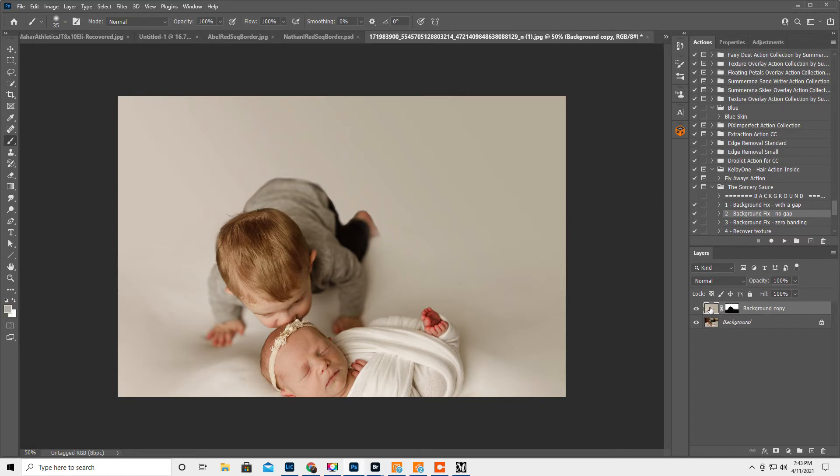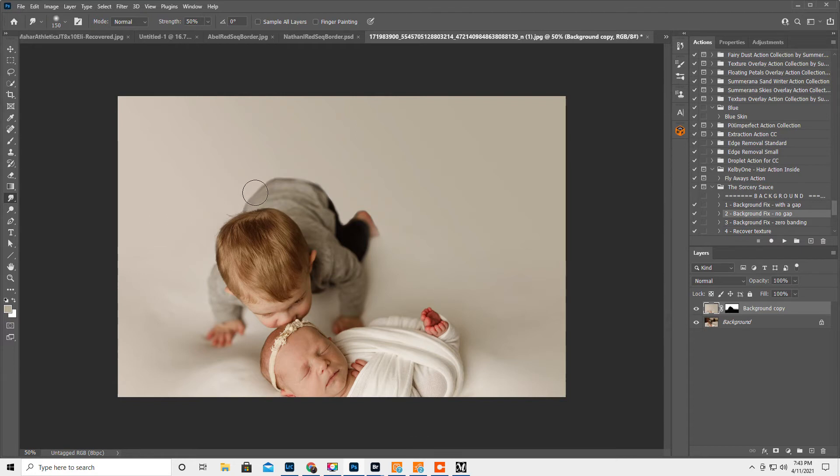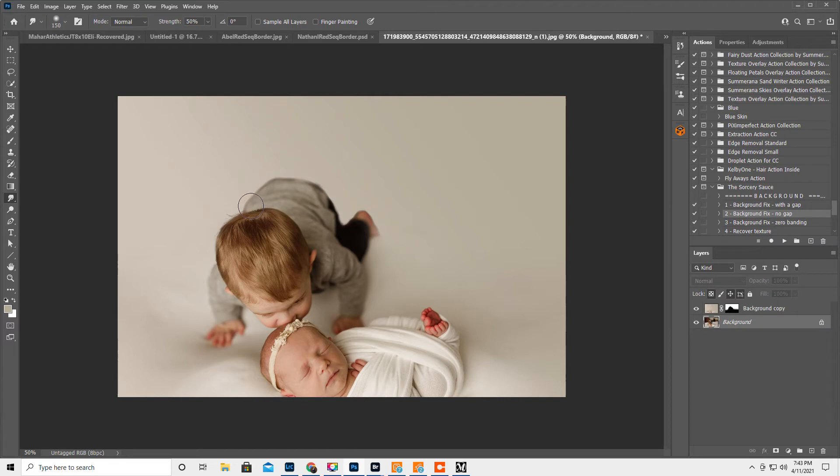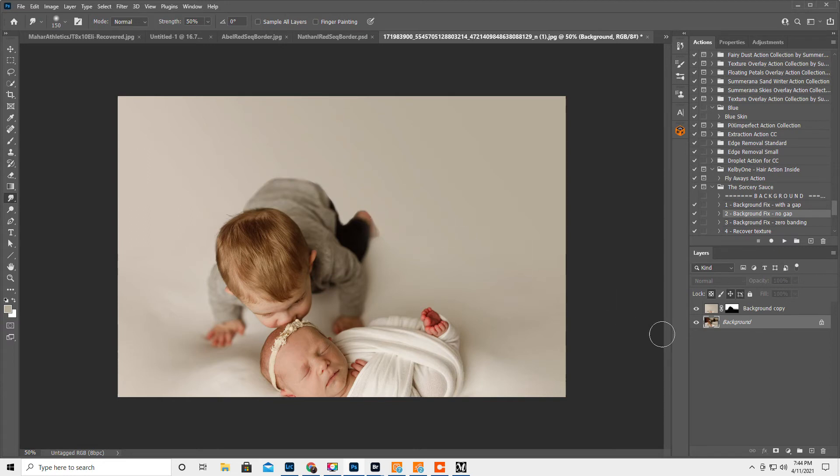Okay, now another thing we can do, let's click back over here. With this, we have the smudge tool. I think this is what I did on the last one. So this just blends the edge. Make it not quite so sharp. So that's an option.